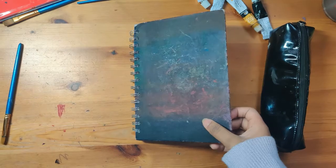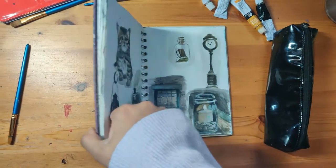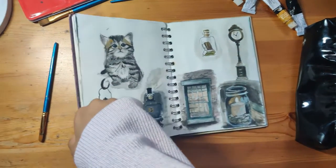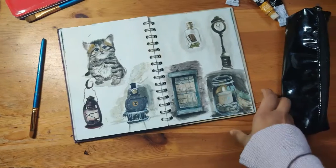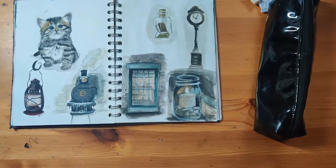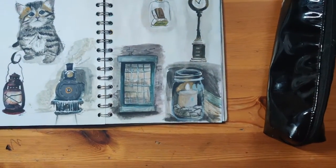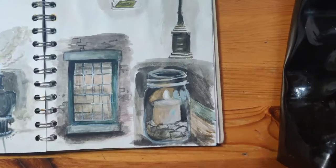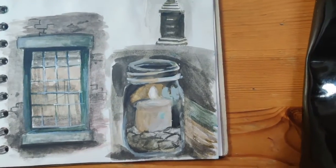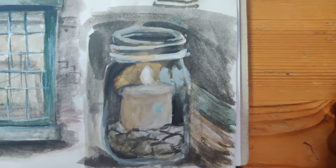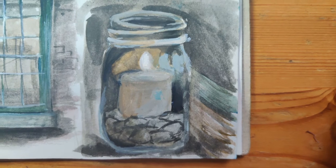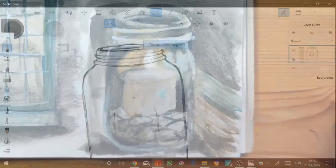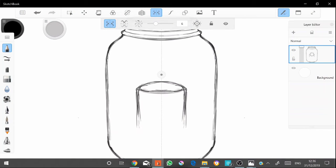In some ways it's harder digitally because you can zoom in and thus you need to put a lot more detail in, whereas traditionally a well-placed brushstroke can give the illusion of detail because you can't zoom in. I think it took me double the time.